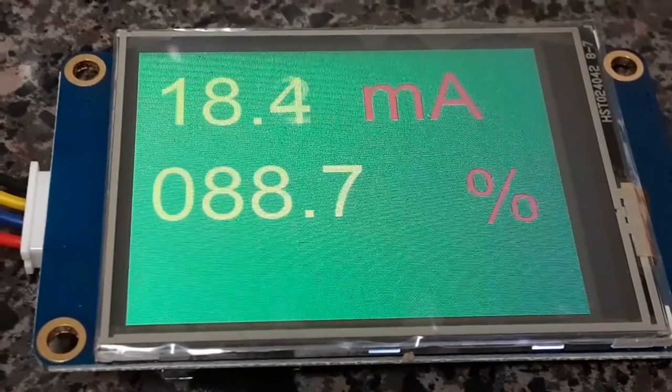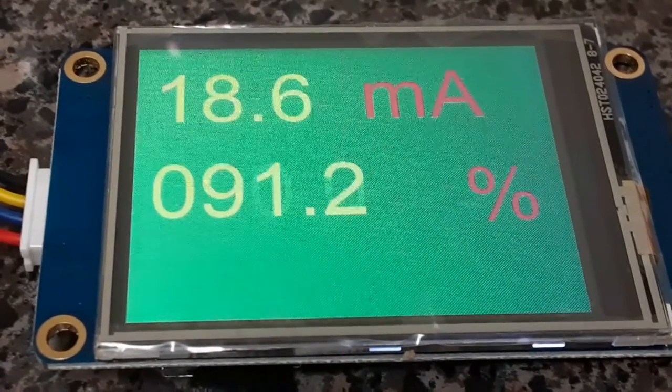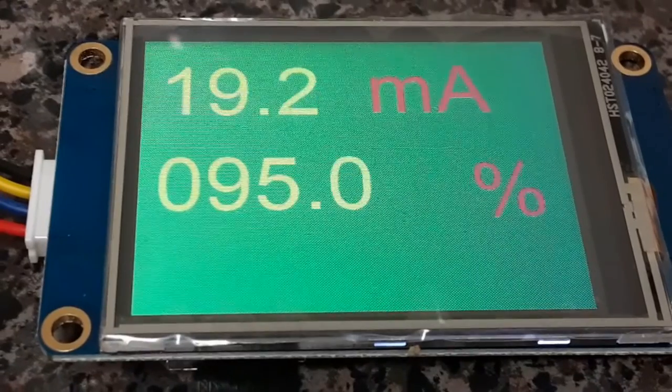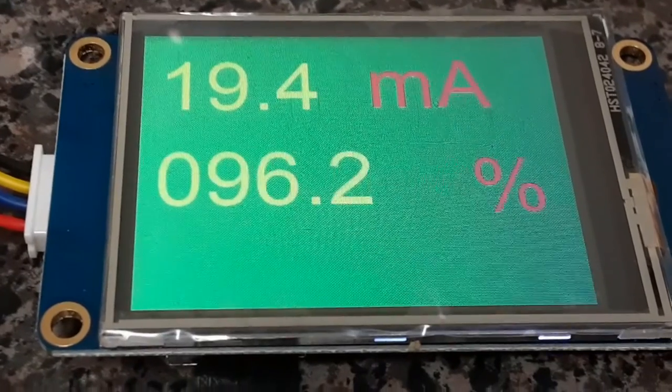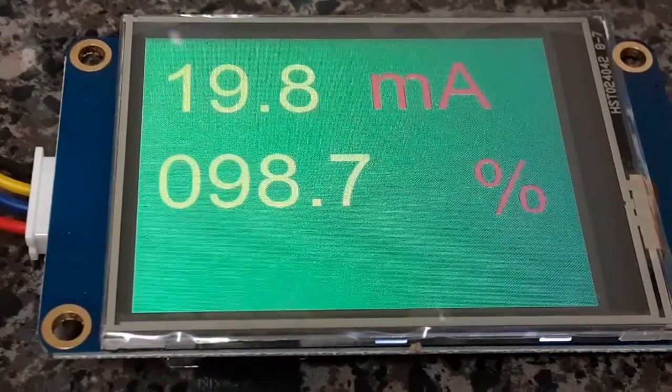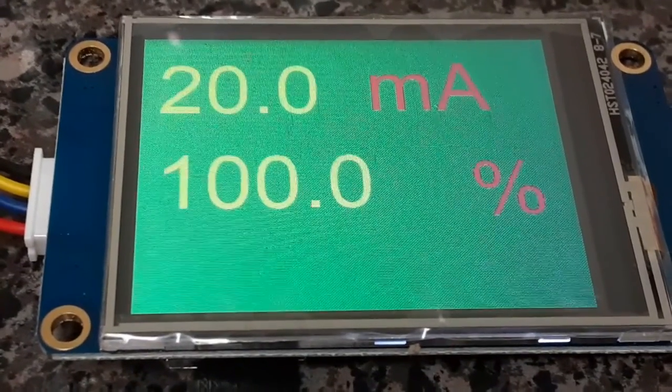So the cool thing about this is that through the Arduino code I could change a lot of things like the colors. I could change a lot of stuff by sending it text commands.